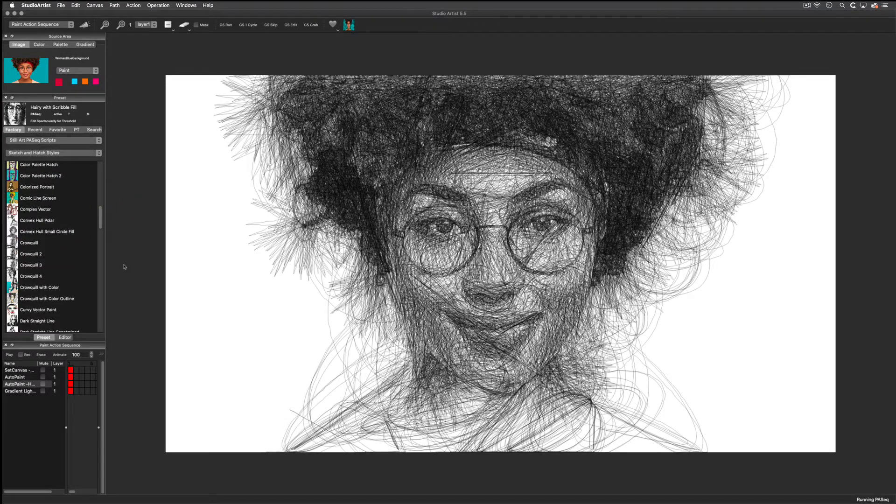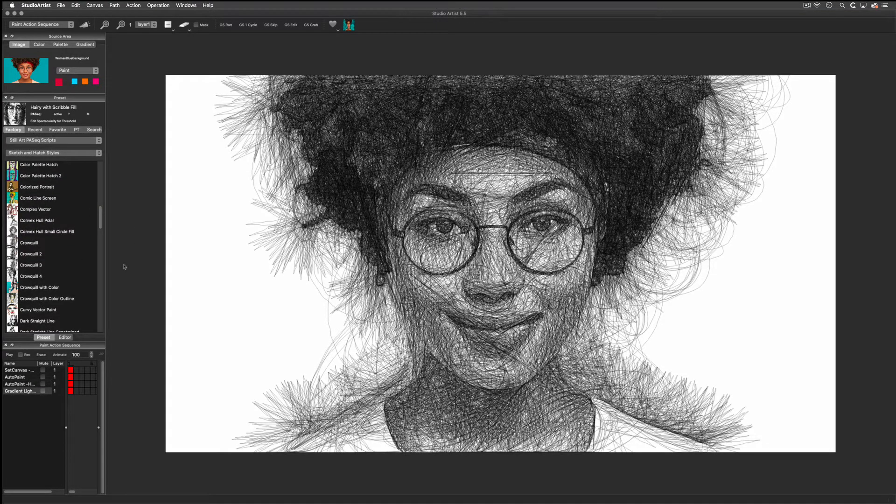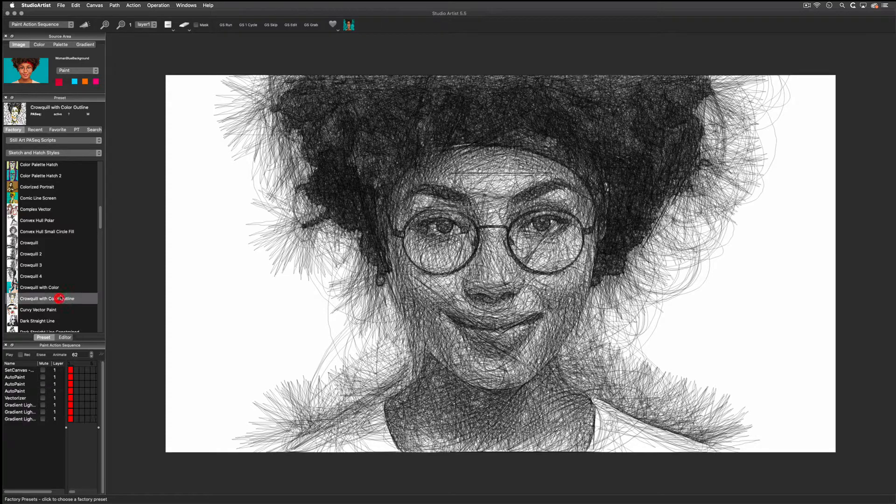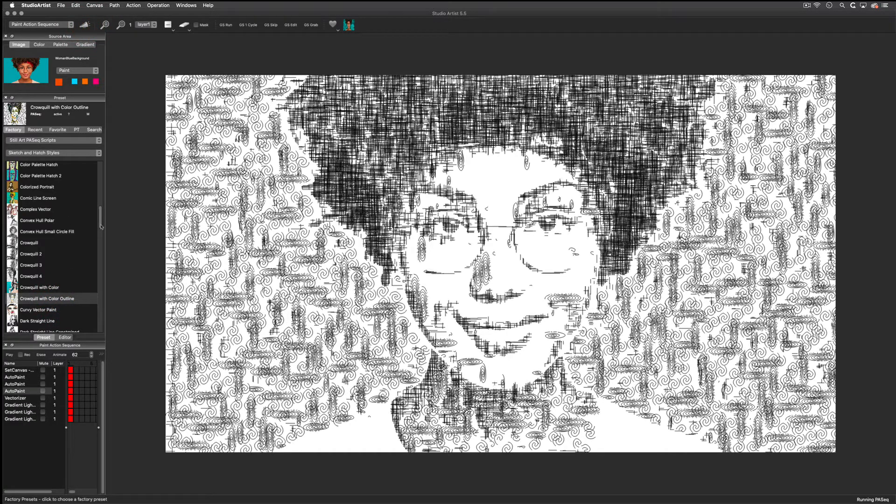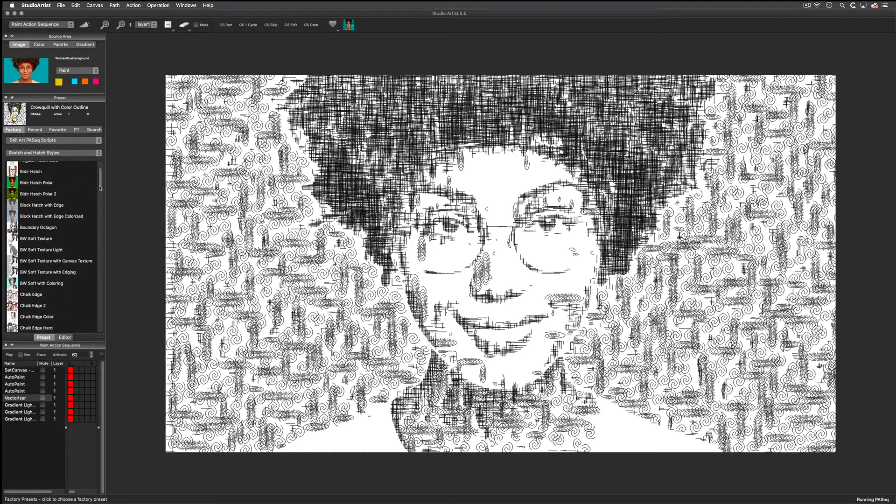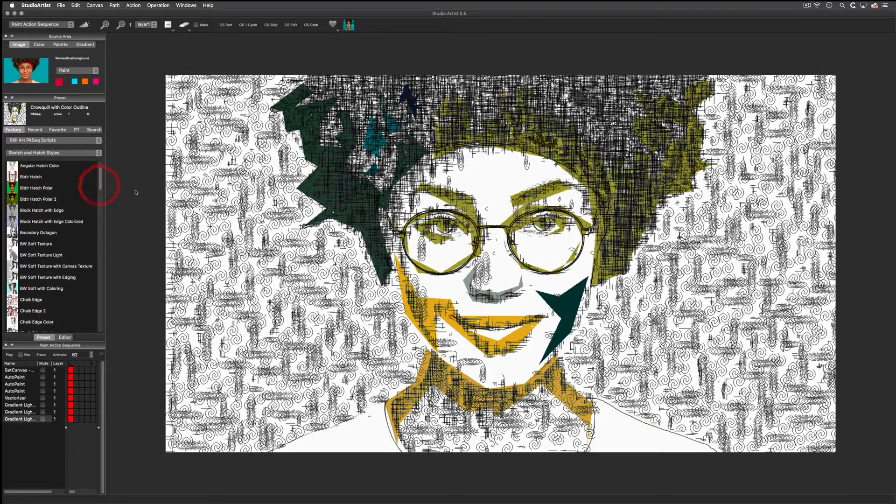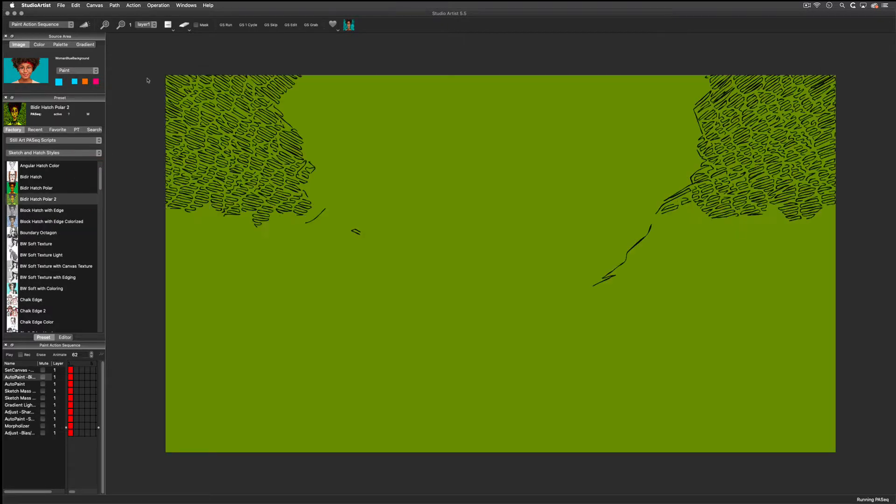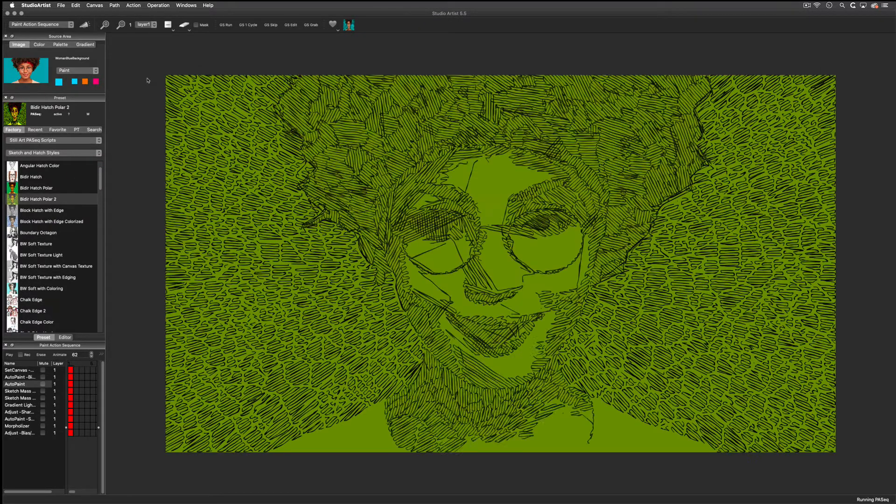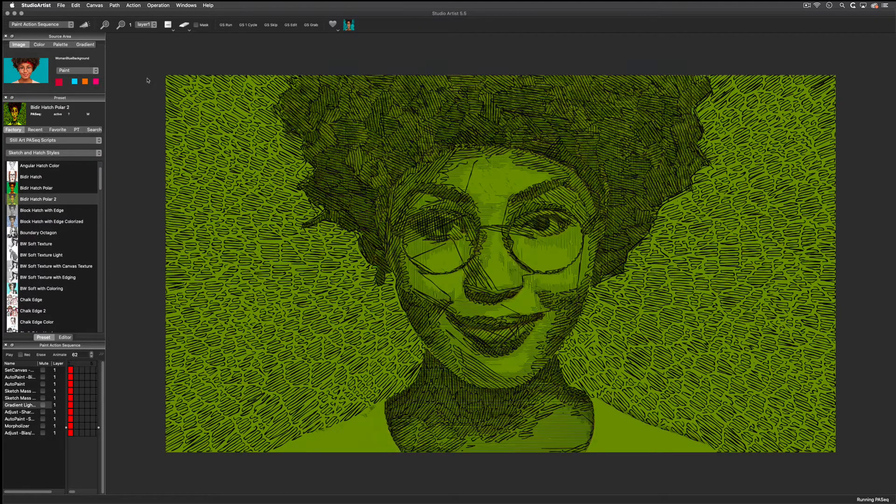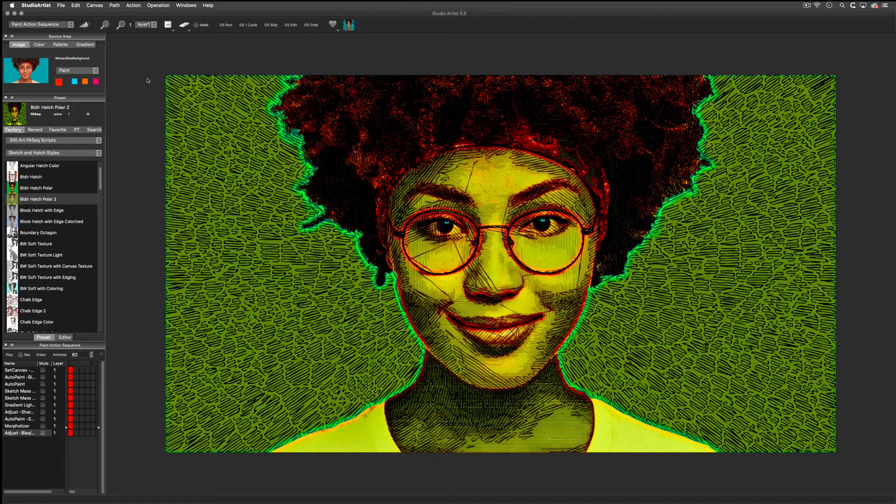You can download our trial for free and try out these presets on your own images. If you have any questions, please do not hesitate to contact us through our support tab. We are available to answer your questions seven days a week and we are always happy to assist you.